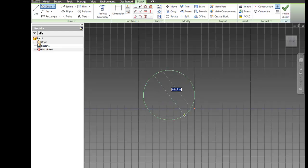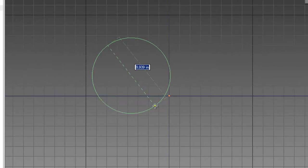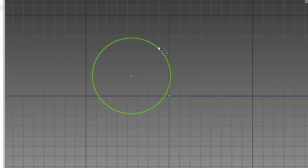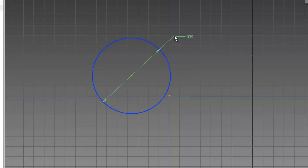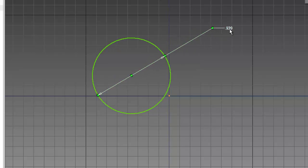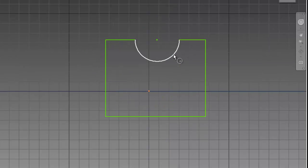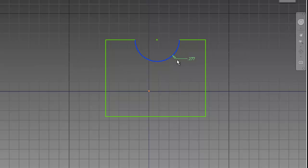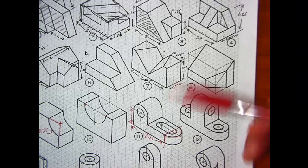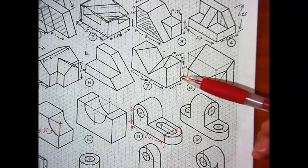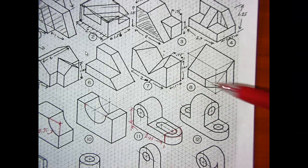When you are drawing in sketch mode in Inventor, and you create a full circle, and then you go to dimension it, by default, Inventor will dimension it as a diameter. If you make an arc, it will automatically dimension it as a radius. Those two are easily confused, so be sure you have it clear in your mind which you are entering when you're entering dimensions.